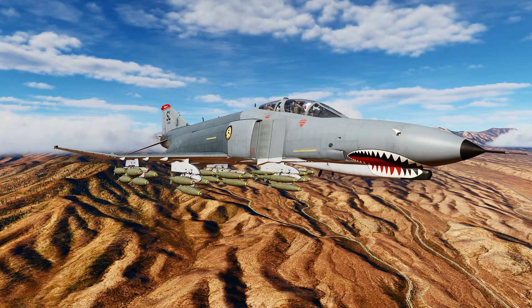Hello valued viewers! I hope you're all doing very well. Today I'd like to demonstrate Dive Toss Bombing with the F4E Phantom and Mark 82 Slicks.